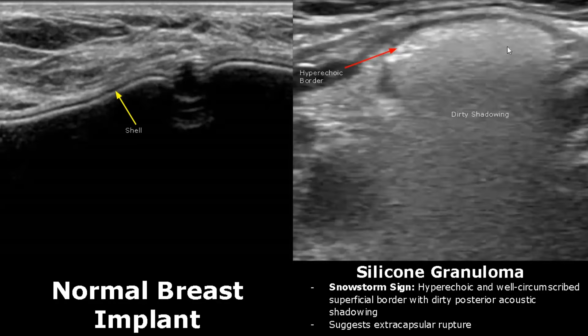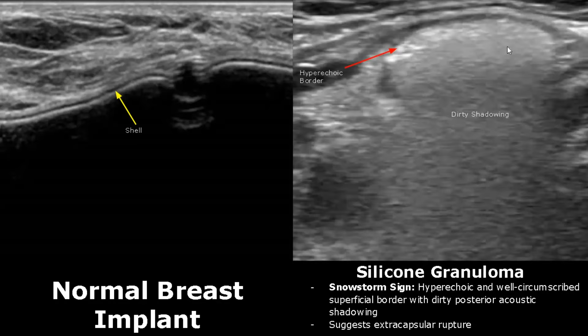A silicone granuloma suggests extracapsular rupture and gives a snowstorm sign. In this, we have a hyperechoic circumscribed superficial border with dirty posterior shadowing, which is grayish. Thank you so much for watching. Please subscribe and stay tuned for more imaging videos.